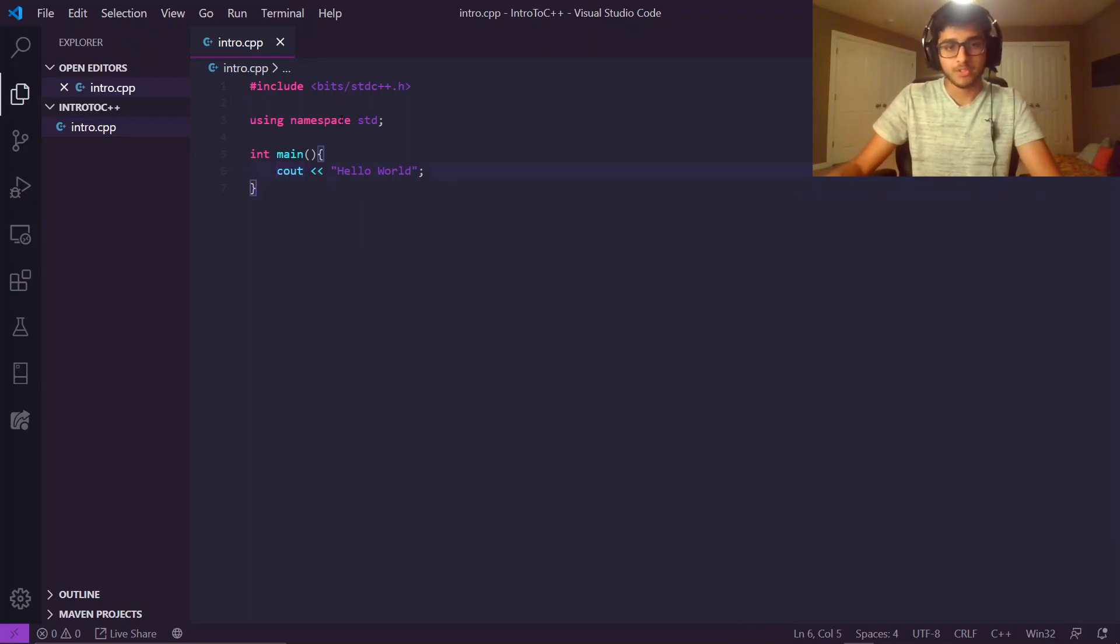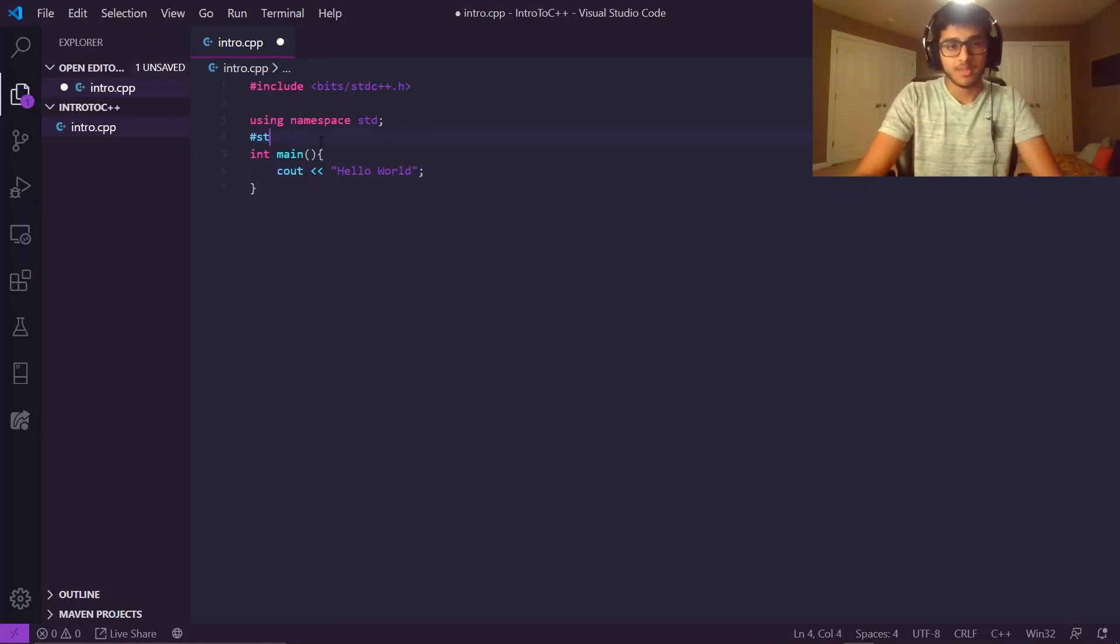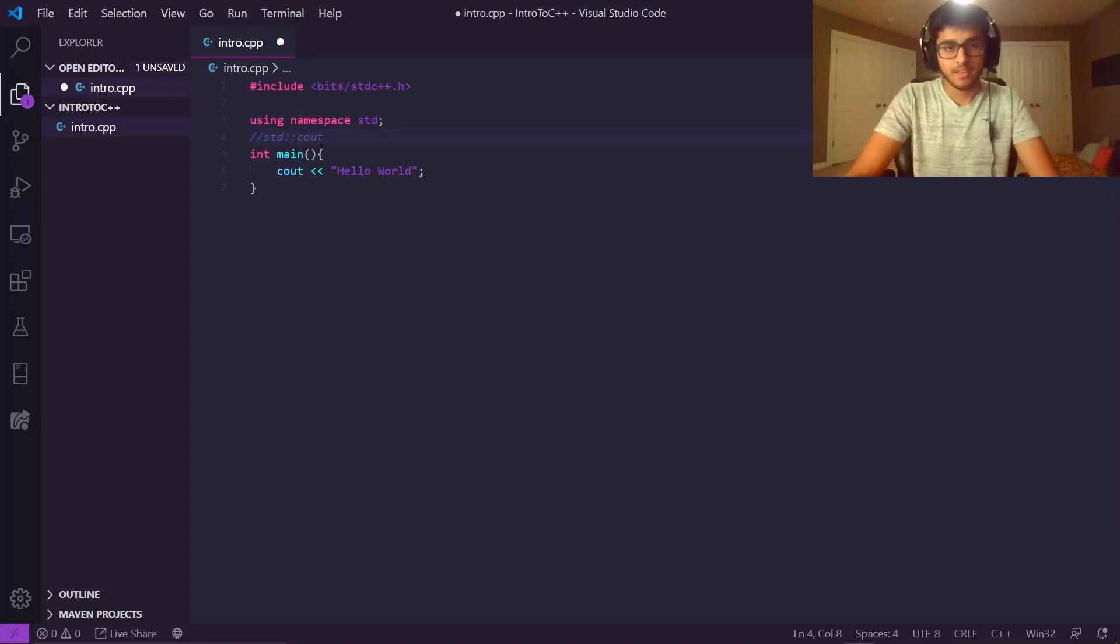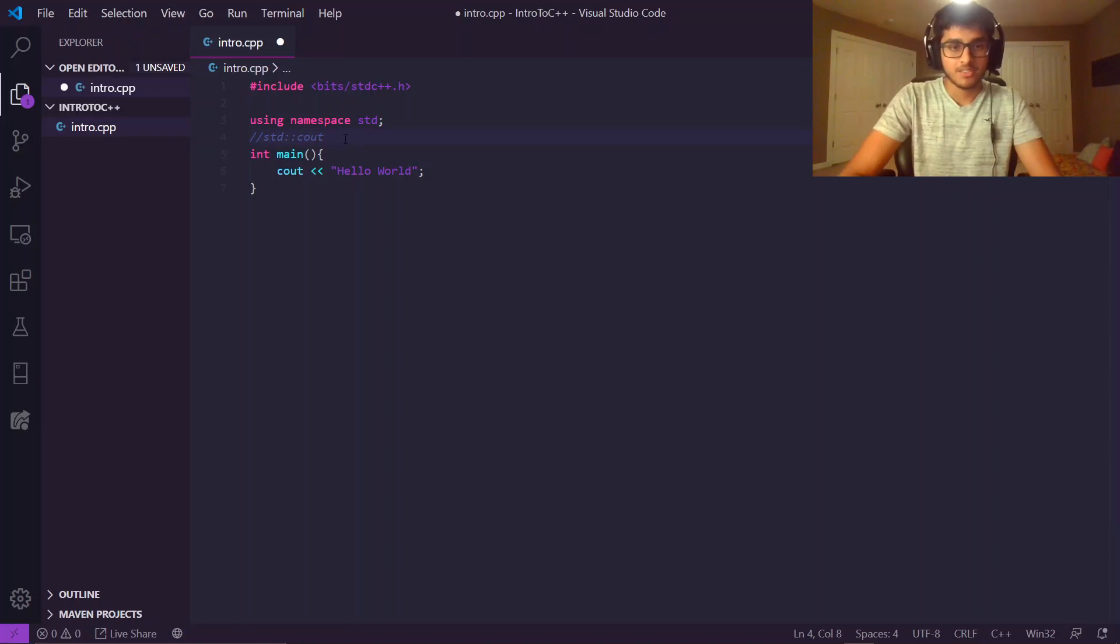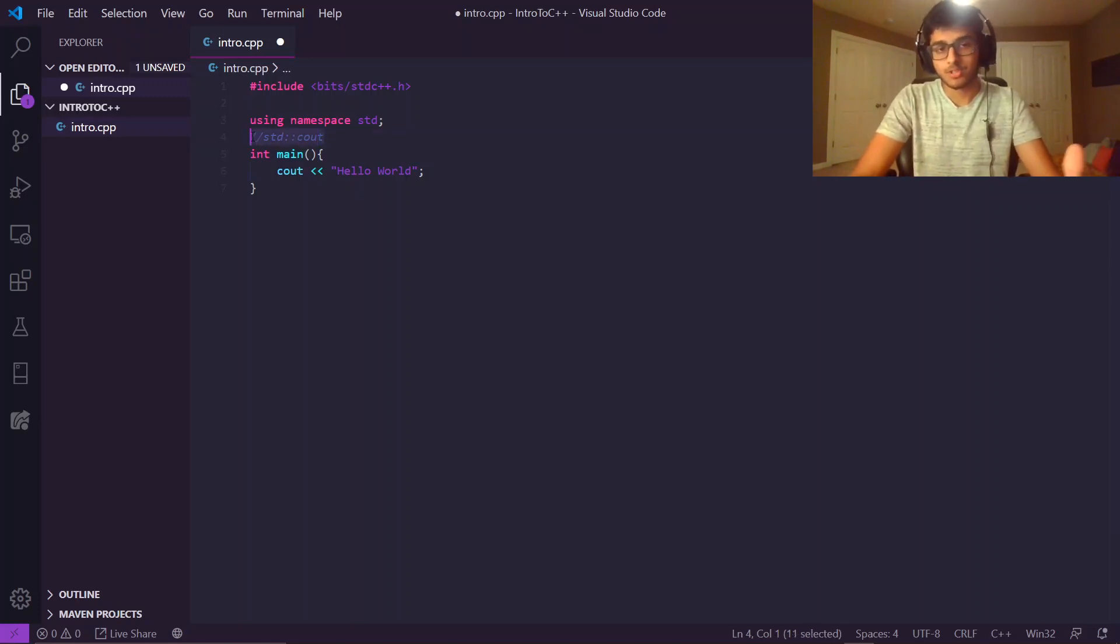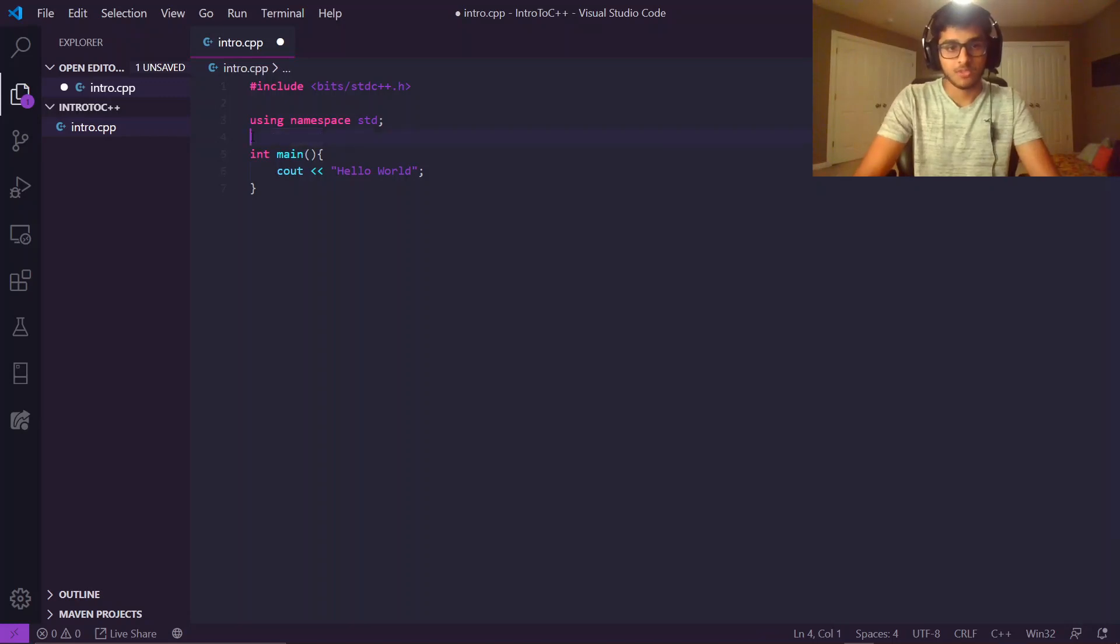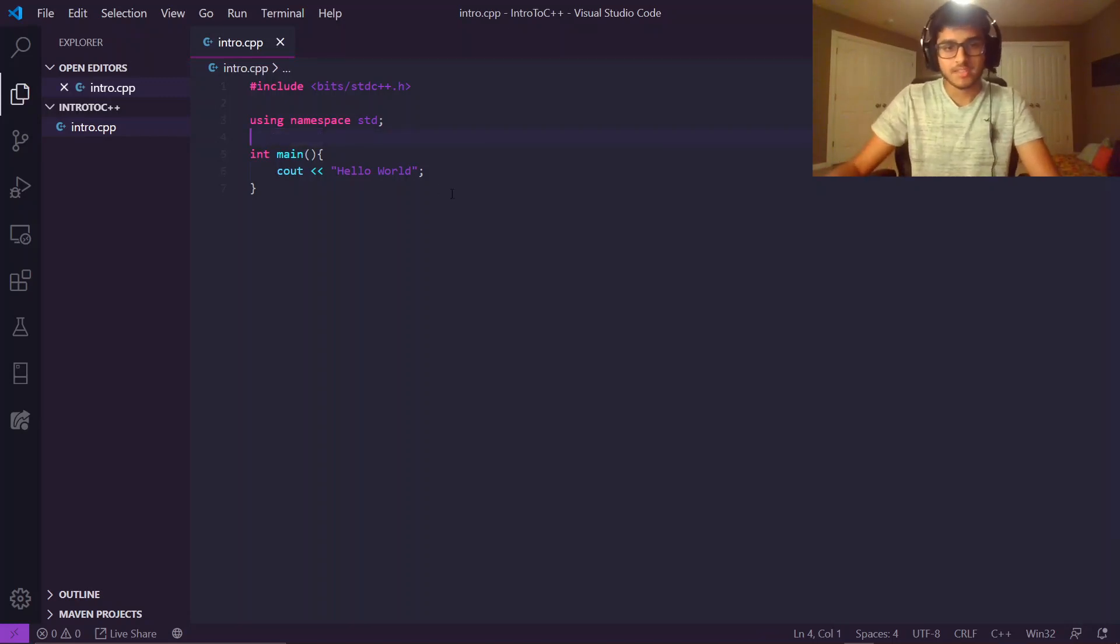Without using namespace standard, it would be something like, is how you would write that line without using namespace standard. So it saves you a lot of characters over the course of a program to say using namespace std.